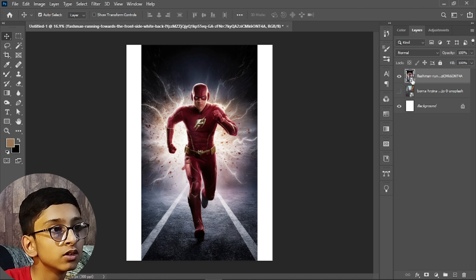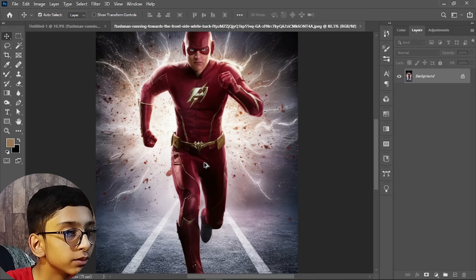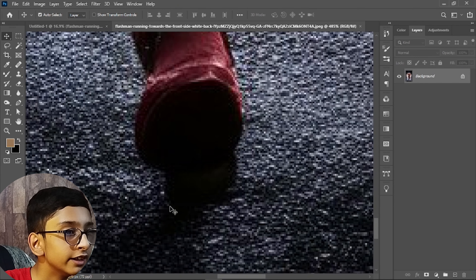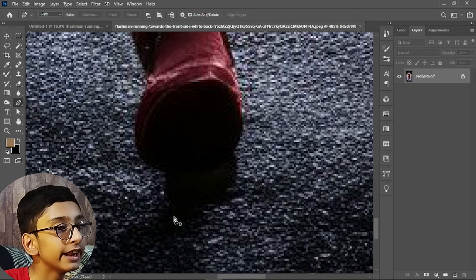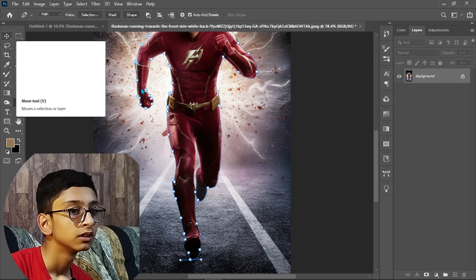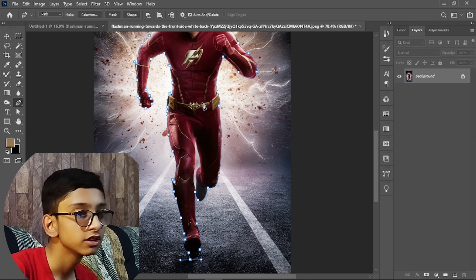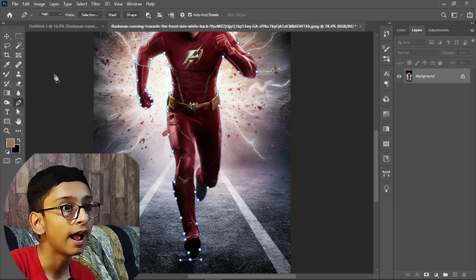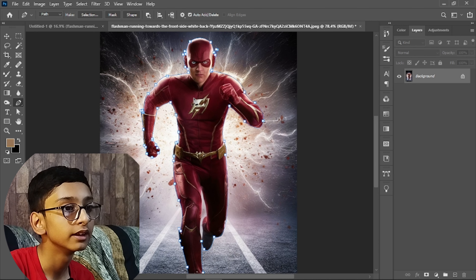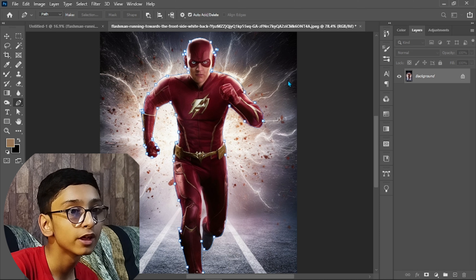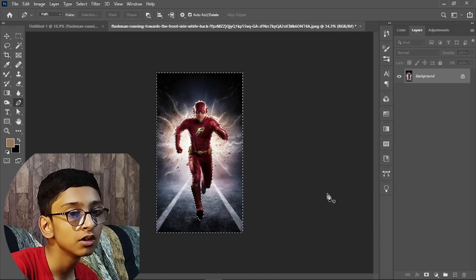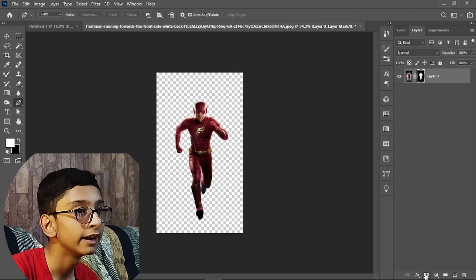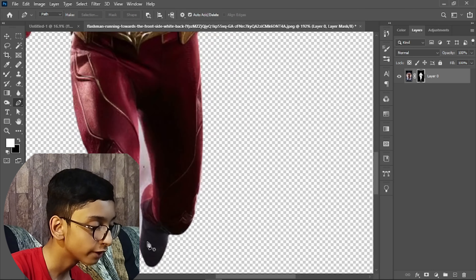Double-click on the Flash image and simply remove its background. I am using the Pen Tool because I really like it and its final result. Once the selection is completed, right-click on it, make your selection, then press Alt and click on the mask icon.